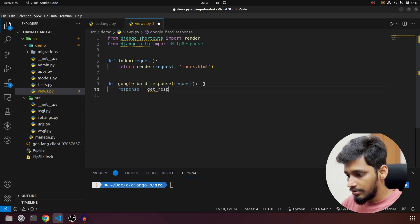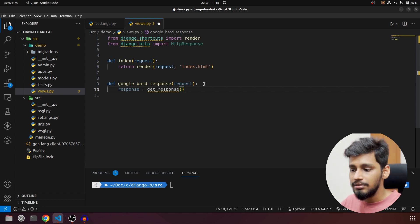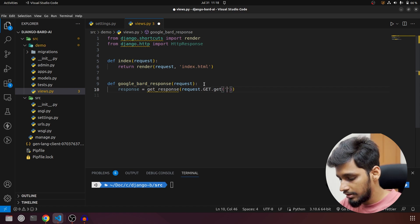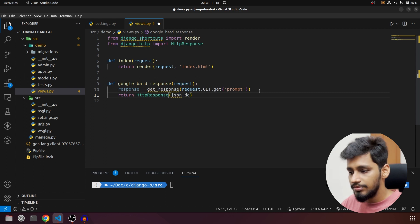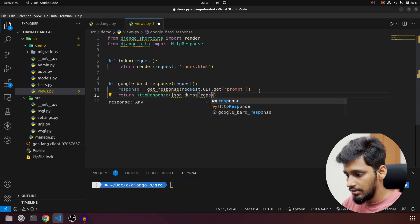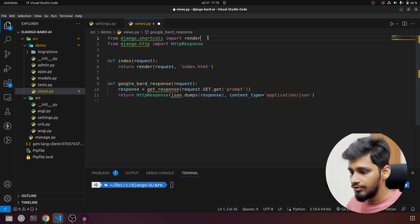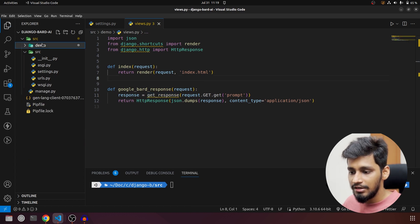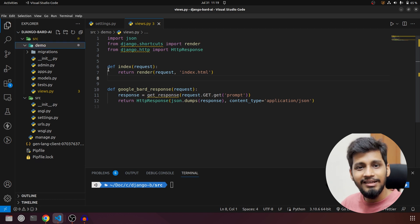The response will be equal to get_response(), and what we pass into it is whatever the user gives us. So if the user asks a question like 'How are you?', that will come in from the request query parameter called 'prompt'. Then we return HttpResponse with json.dumps of the response and content_type set to 'application/json'. I need to import json as well — that's one issue solved. The other is to create the get_response function, so we will create another file that solely interacts with Bard.